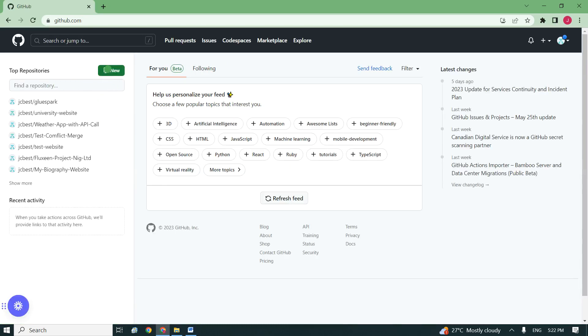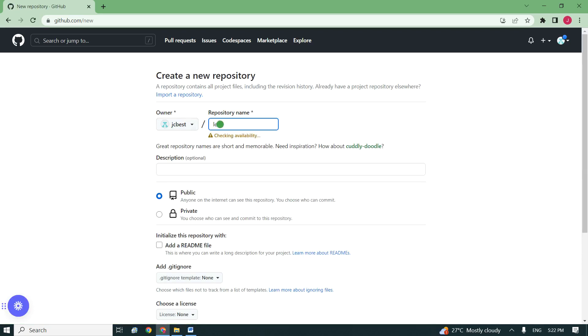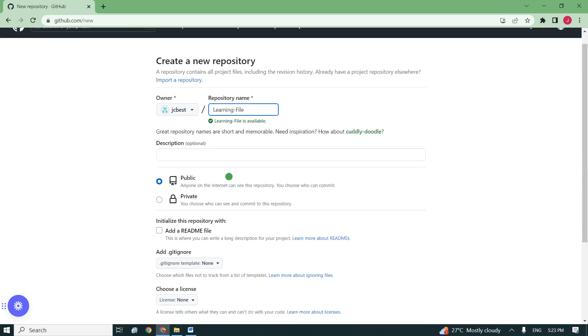I click on new repository and enter the name. Let's say 'learning file' - please don't give space here. I enter the name, which is 'learning file'.